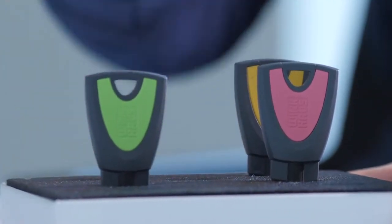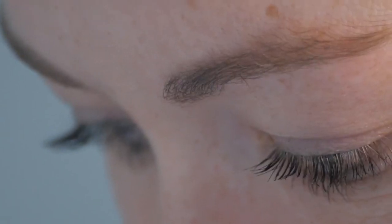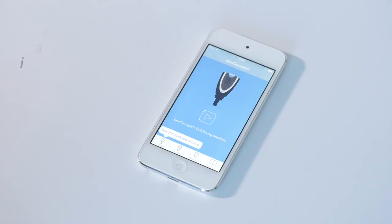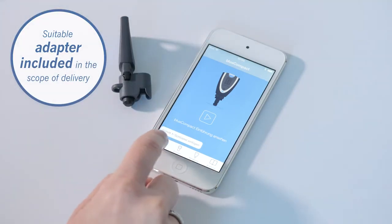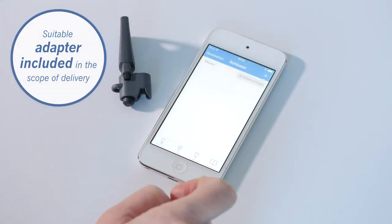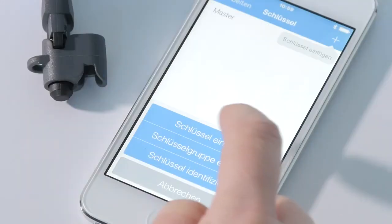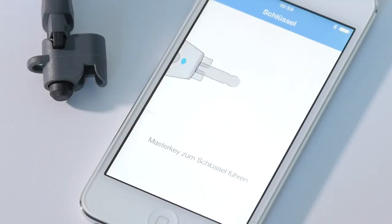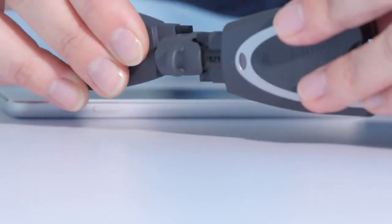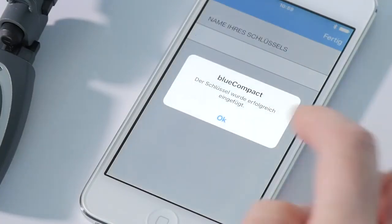After the successful initialization, you can now add the colored user keys to your system. All you need to do is connect the passive key with the master key. This is facilitated by the suitable adapter, which, of course, is included in the scope of delivery. The process is portrayed to you by means of a short animation in the app.